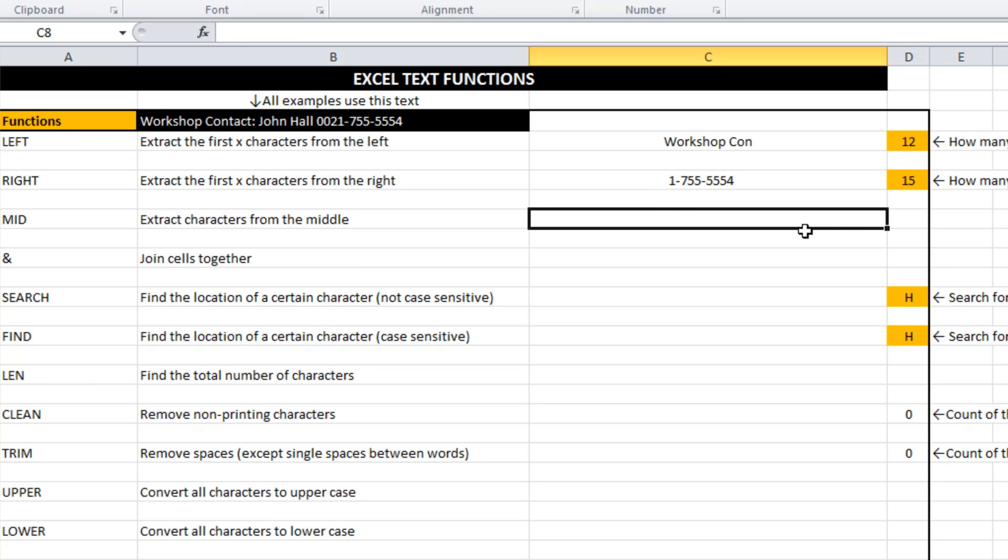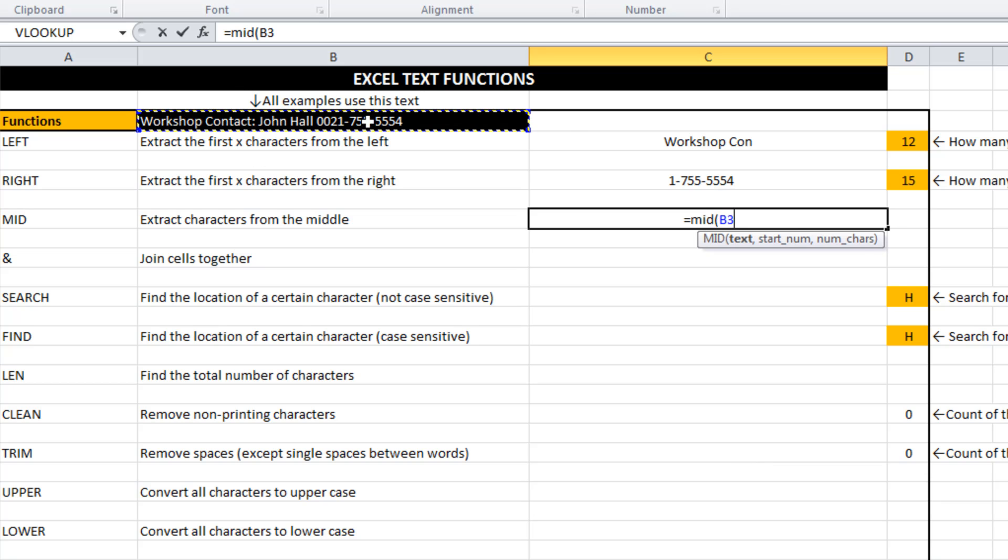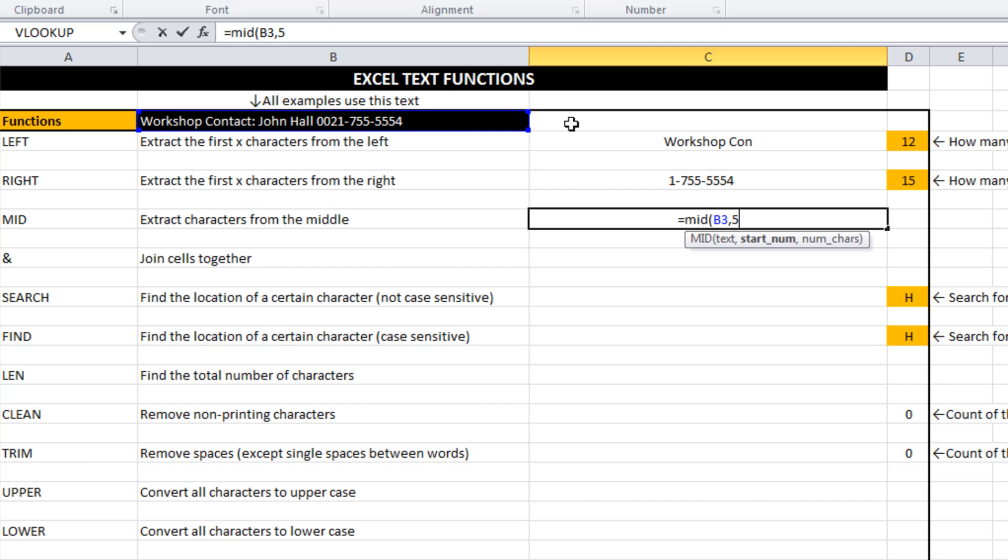Mid is a little bit more complicated. It finds something from the middle of the text string. So it asks us for three variables this time. Where's the text? Where do you want us to start taking our sample from? I'm just going to type in, say, five. How many characters do you want to return? 10.